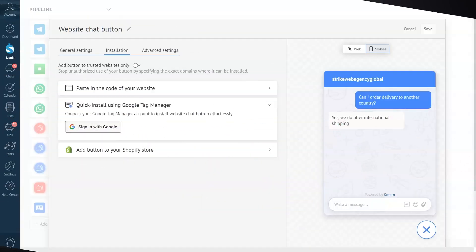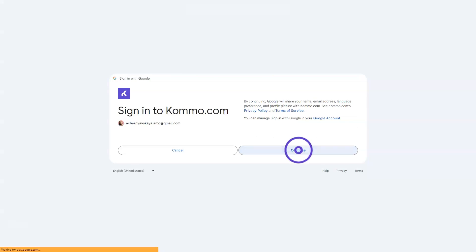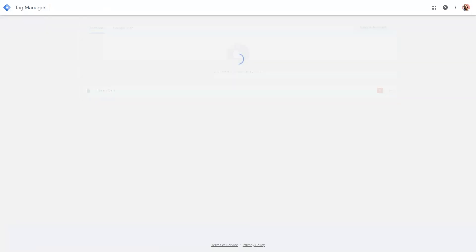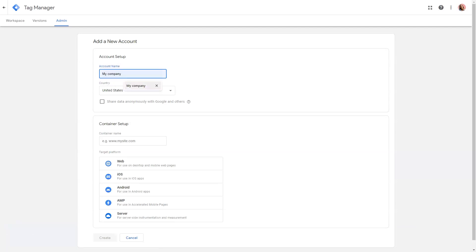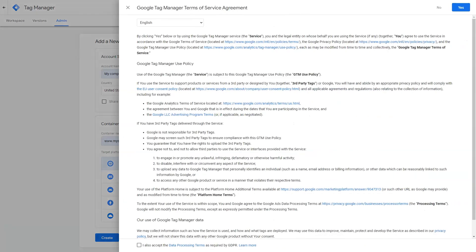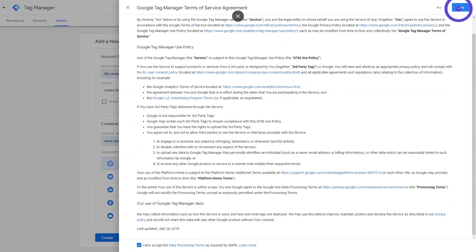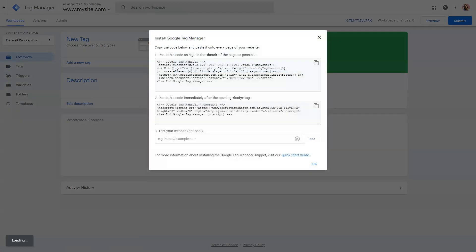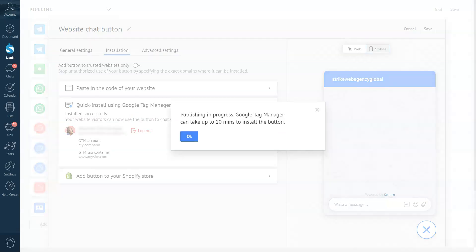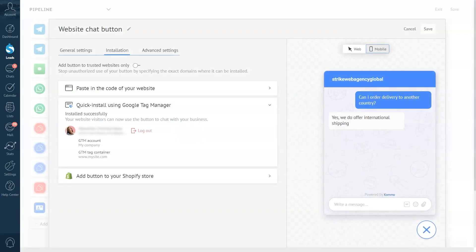You are not left out if you don't have a Google Tag Manager account — creating one and connecting is also easy. Log in as you did earlier. The error 'You don't have a Google Tag Manager account' will appear in the modal window. Simply follow the link to Create a GTM Account, create an account, then click Sign In With Google again. Select the account and container, click Publish, and wait for the modal window to appear. Your button will be published within 10 minutes.